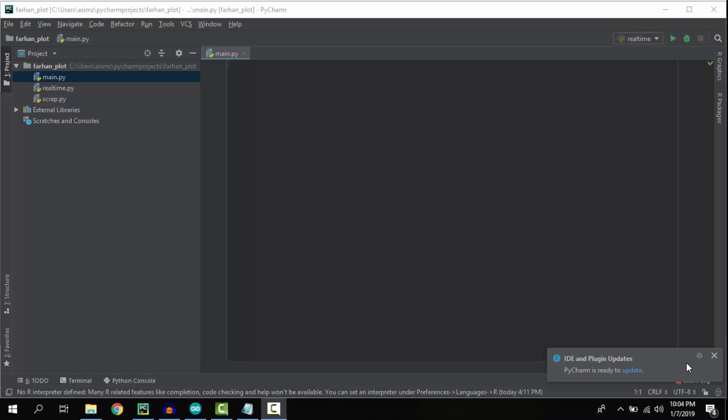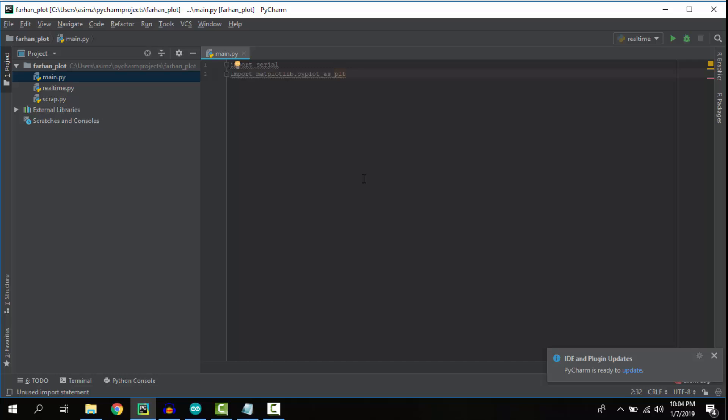Now let's write Python code. We're here in PyCharm. Let's start by importing libraries. We'll be using two libraries: Serial for serial communication, and Matplotlib for plotting graphs.